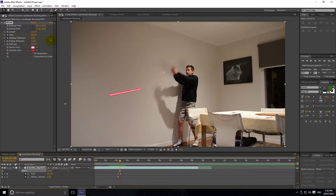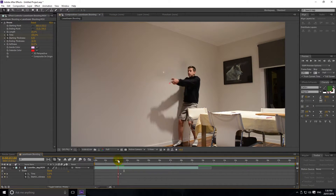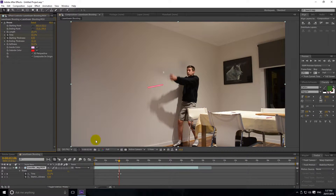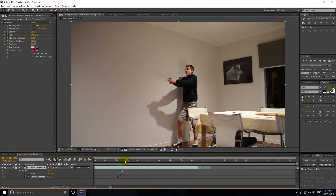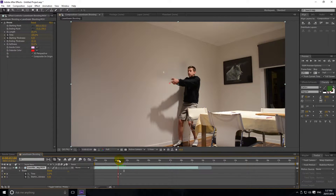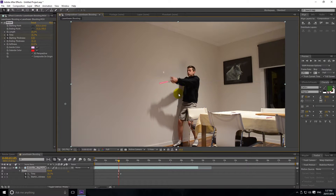It might take a bit of guess and check, but that looks about right. We might bring down the ending thickness just a tad more. Now if we look, it looks like it's being shot in the right perspective — not staying the same thickness but actually changing thickness. I might set the starting point up where the finger is, because I think that might look a bit better.